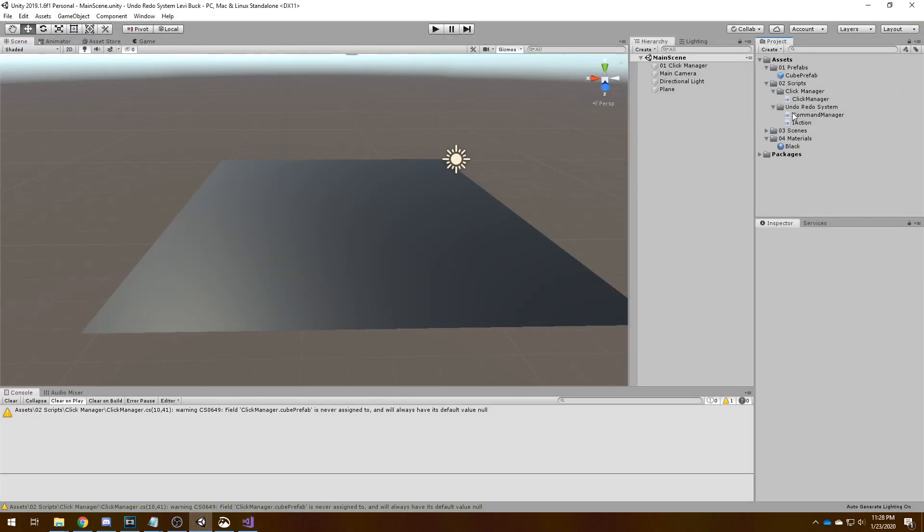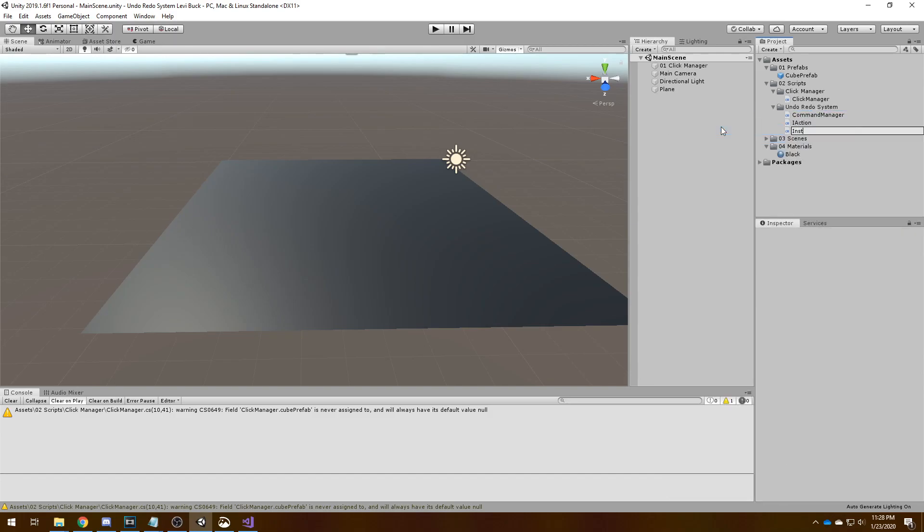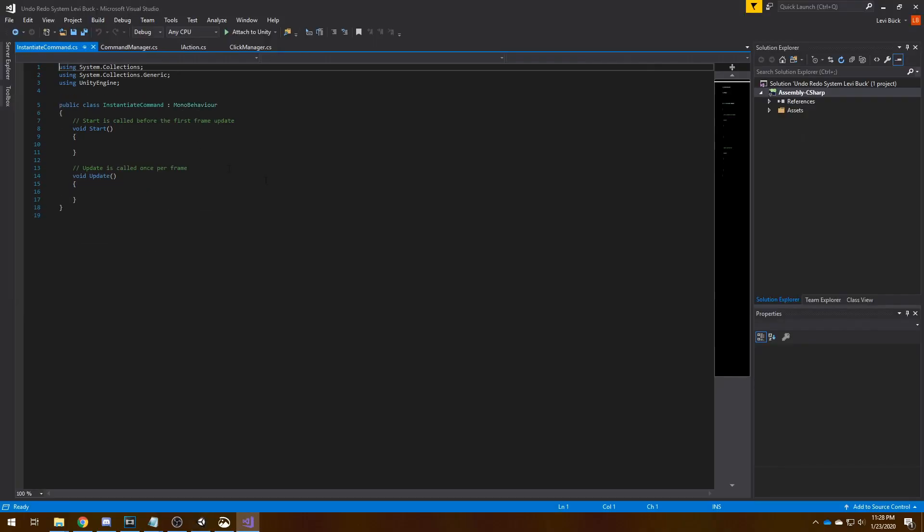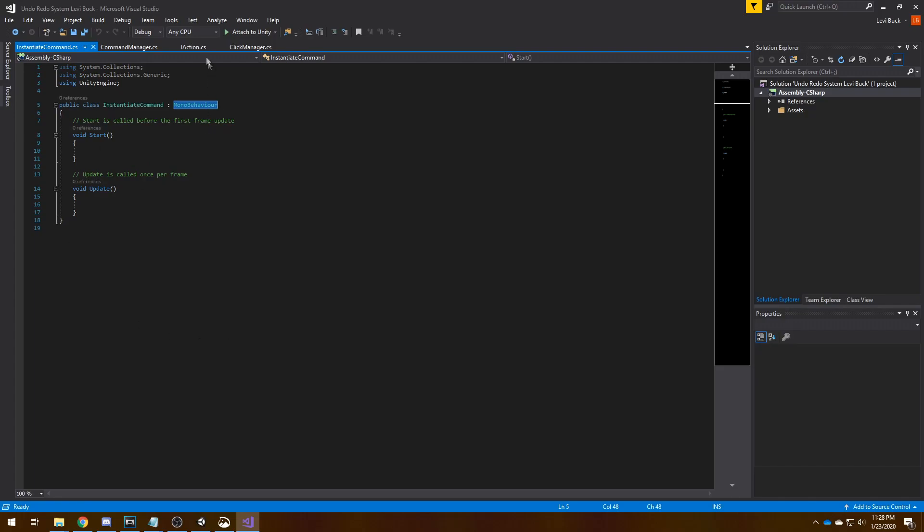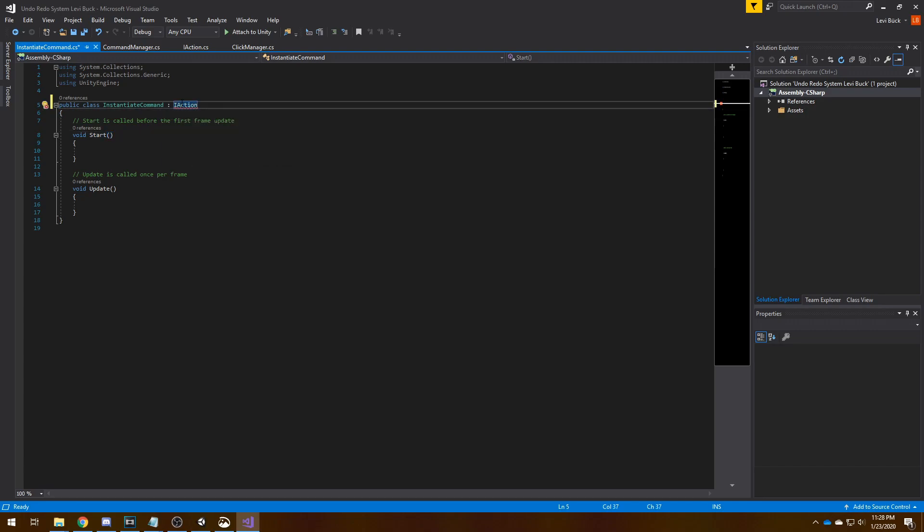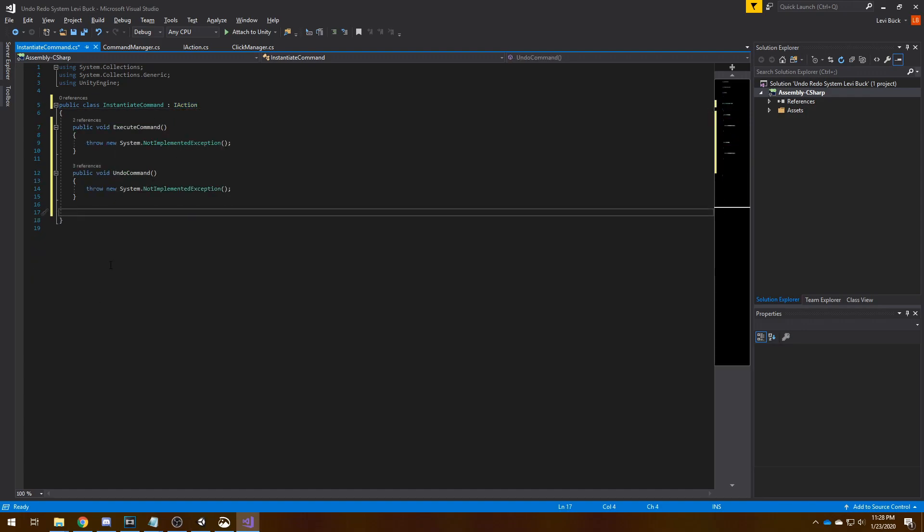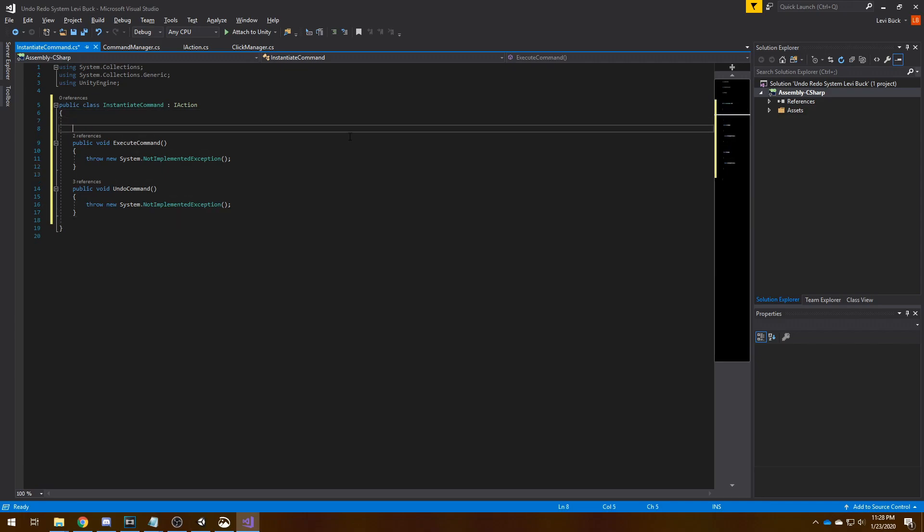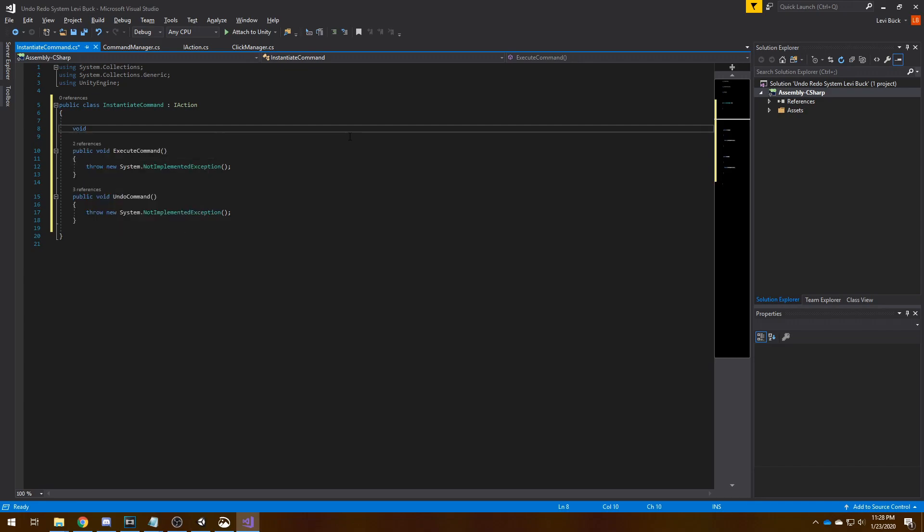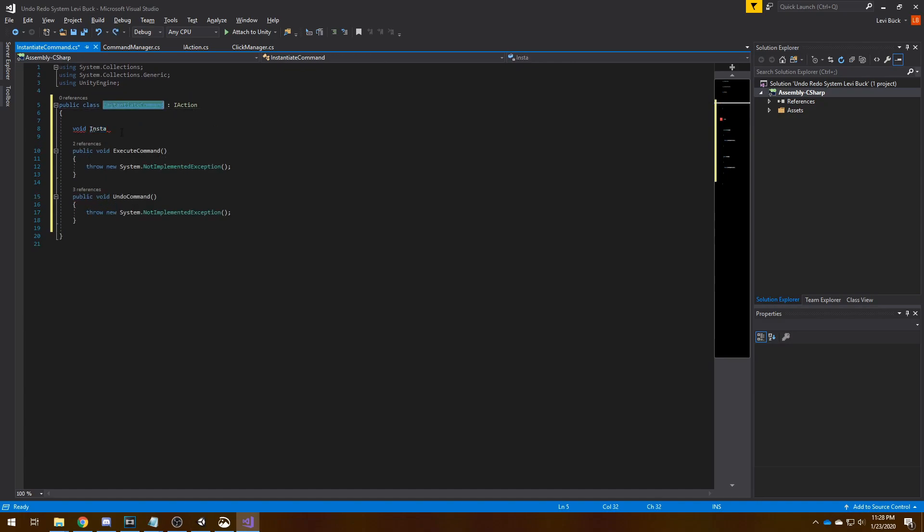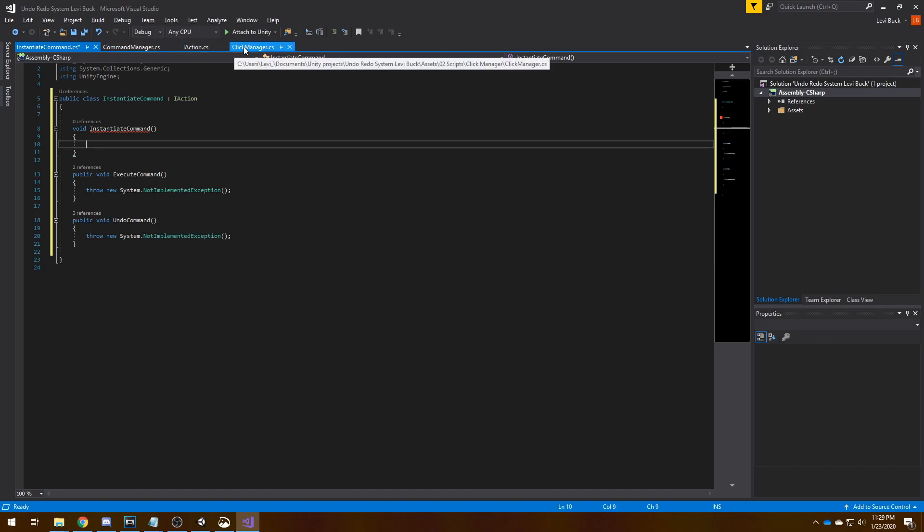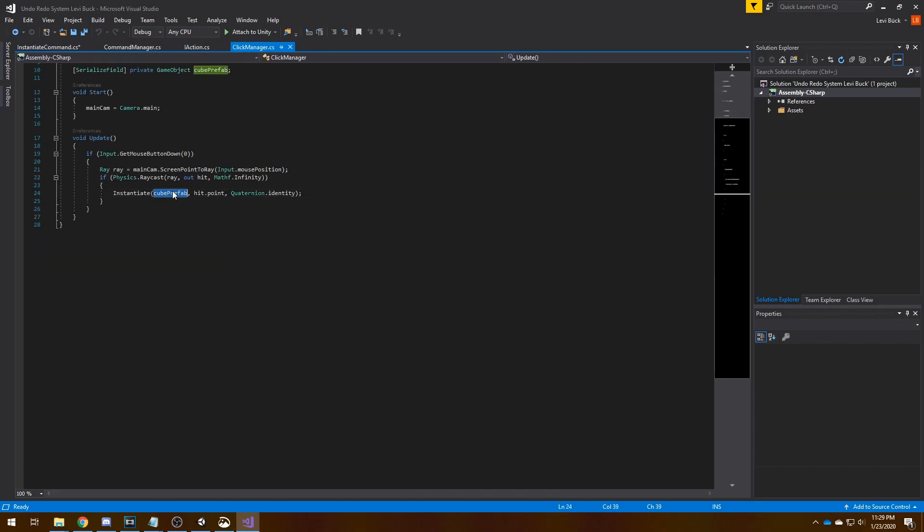So now we need to actually create the command. Let's get back to Unity and create a new script called instantiate command. Let's open it up in Visual Studio. It needs to derive from the interface IAction. Now an error comes up and it's basically because we need to implement this interface. We can do that by holding alt and then click enter. Then we also need a constructor, so we need a public instantiate command. What does this command need to do? We have to go back here. We need a prefab to instantiate and the position to spawn the game object.